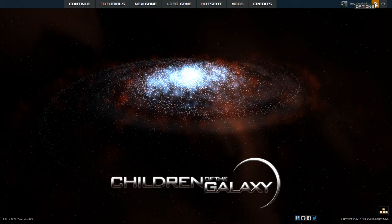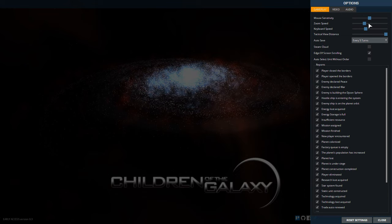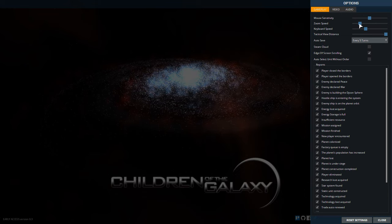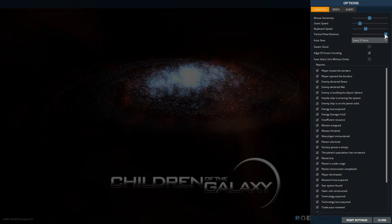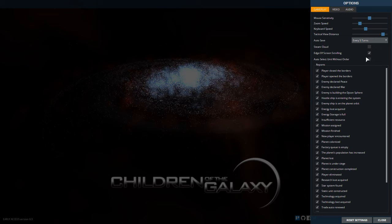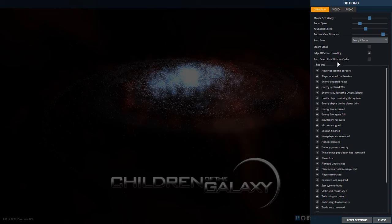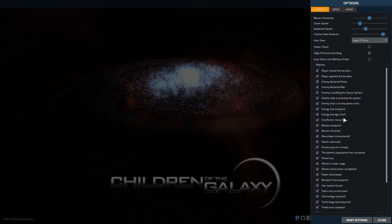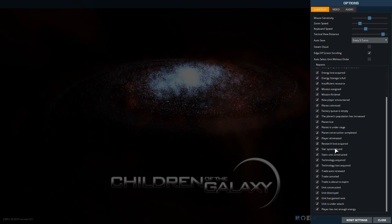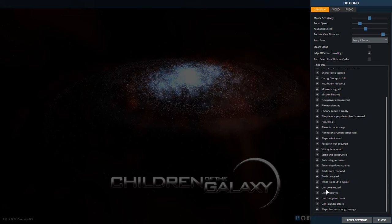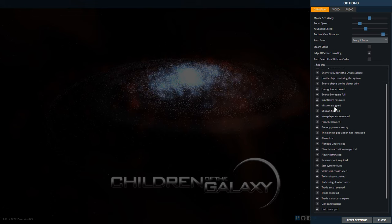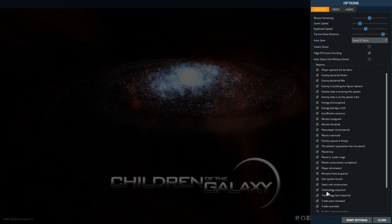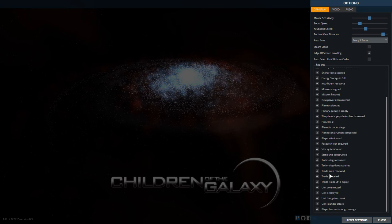Over here we have settings and I just want to show those real quick. You can adjust mouse settings, zoom speed, keyboard speed, tactical view distance, auto save, enable Steam Cloud, edge of screen scrolling, and auto select the unit without order. Then you can enable or disable all of these reports. These will show up as little exclamation points while you're playing. When you're first playing you probably want to have all these enabled, and then after you've learned the game a little bit you can start disabling some of these so it doesn't distract you so much.